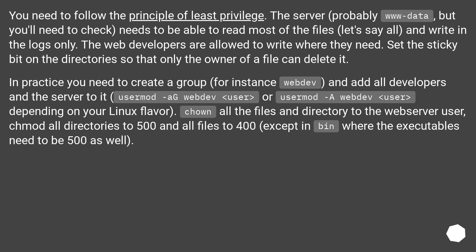You need to follow the principle of least privilege. The server user, probably www-data but you'll need to check, needs to be able to read most of the files and write to the logs only. Web developers are allowed to write where they need. Set the sticky bit on directories so that only the owner of a file can delete it. In practice, create a group, for instance webdef, and add all developers and the server to it.